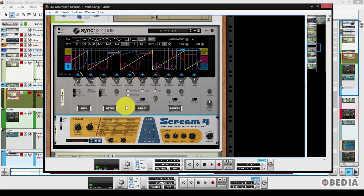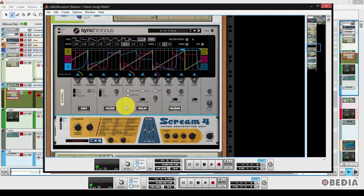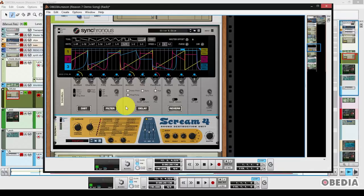Now if you don't already own Reason, if you get it before June 30th, 2014, you'll be able to add Synchronous to your rack quickly and easily. If you get it after that, of course, you're still going to be able to purchase Synchronous as a rack extension for Reason 7.